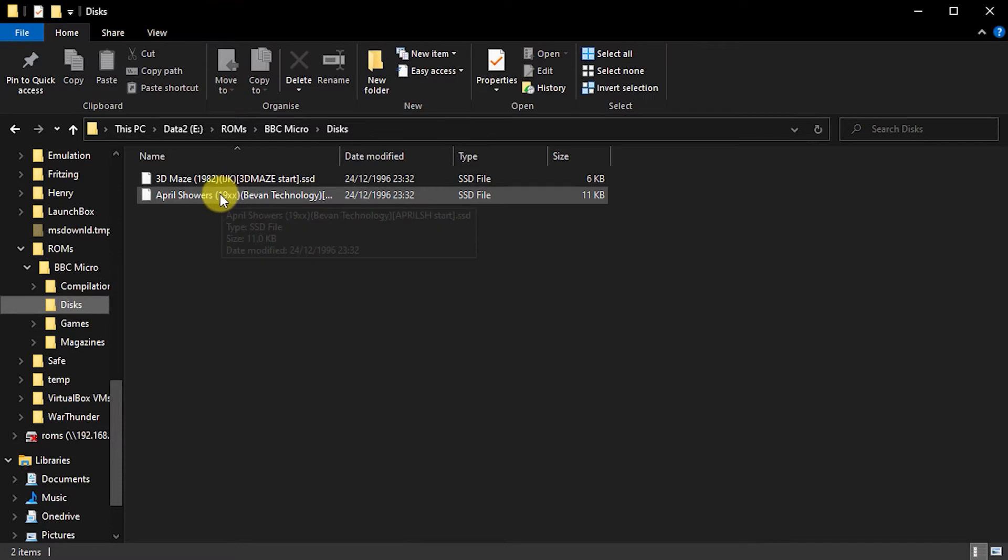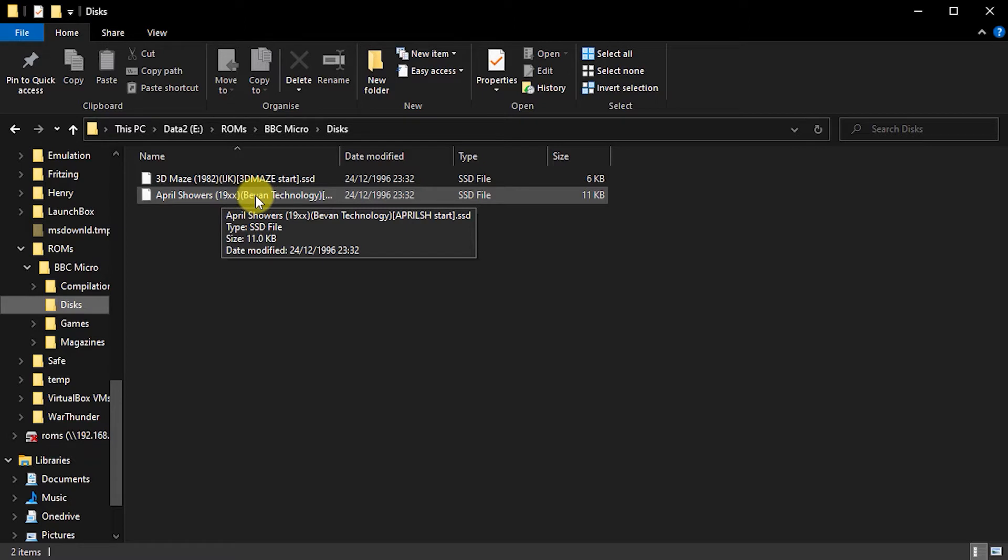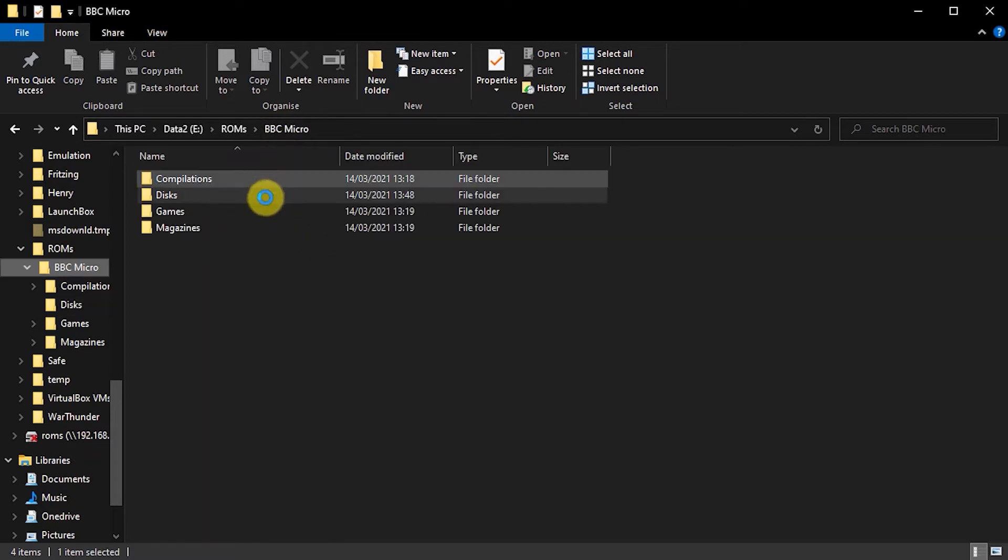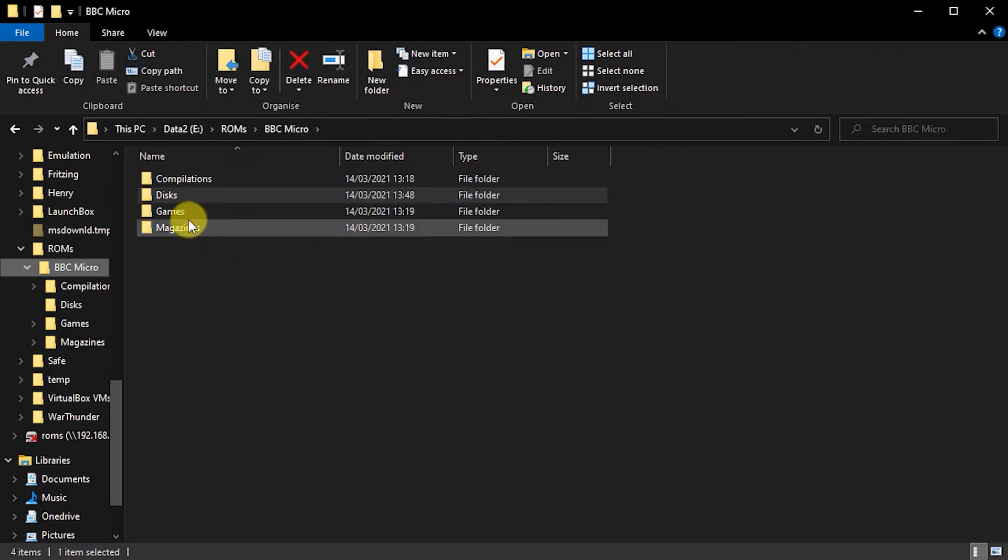All it's done is extract the single file that I right clicked on. It didn't actually extract all those ones I wanted. So I need a way of getting them fast.